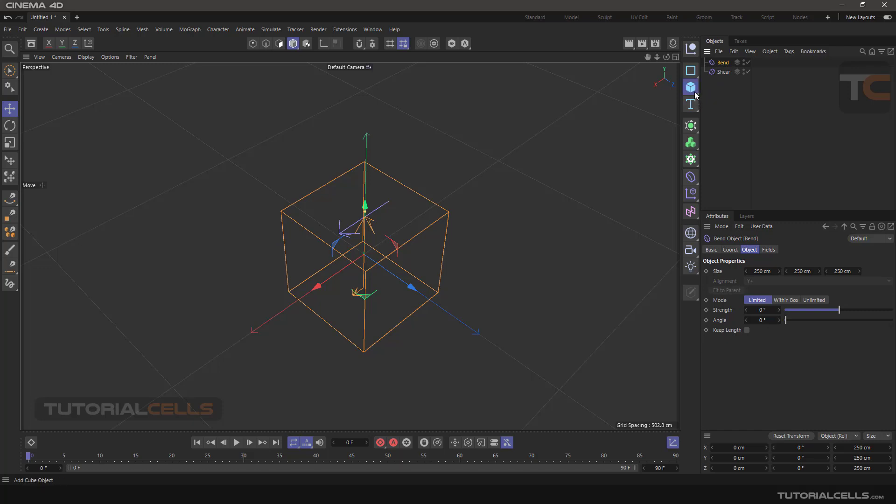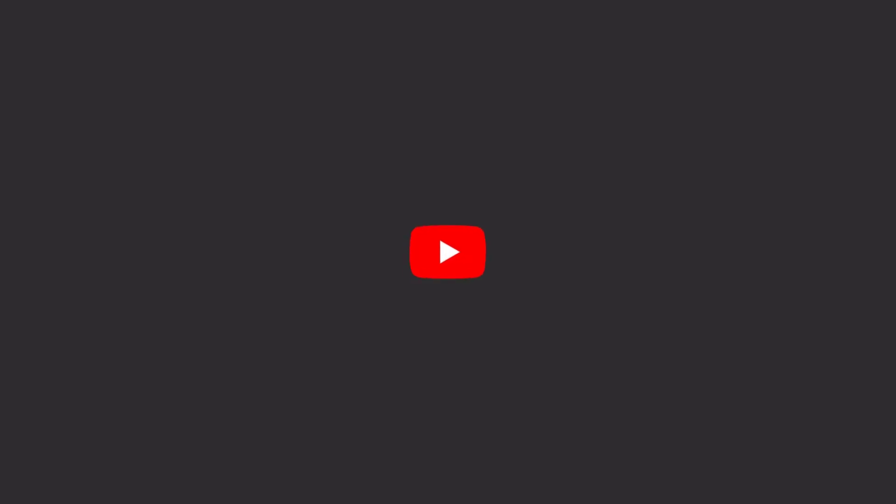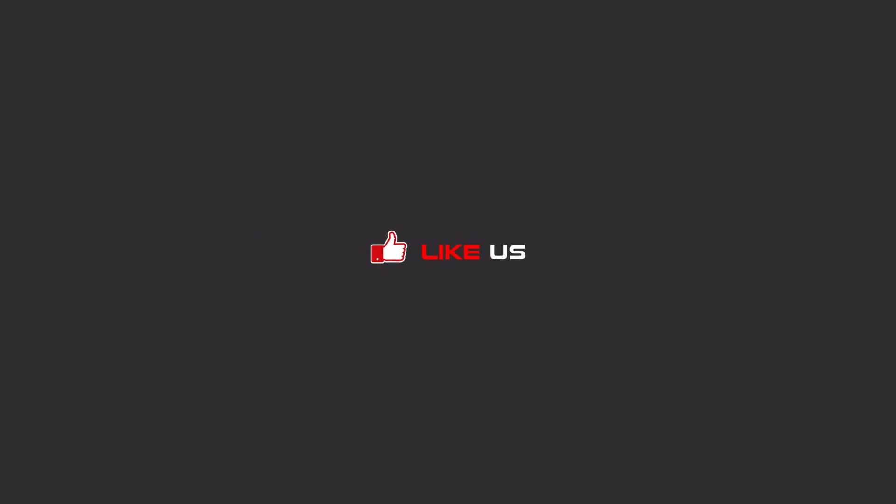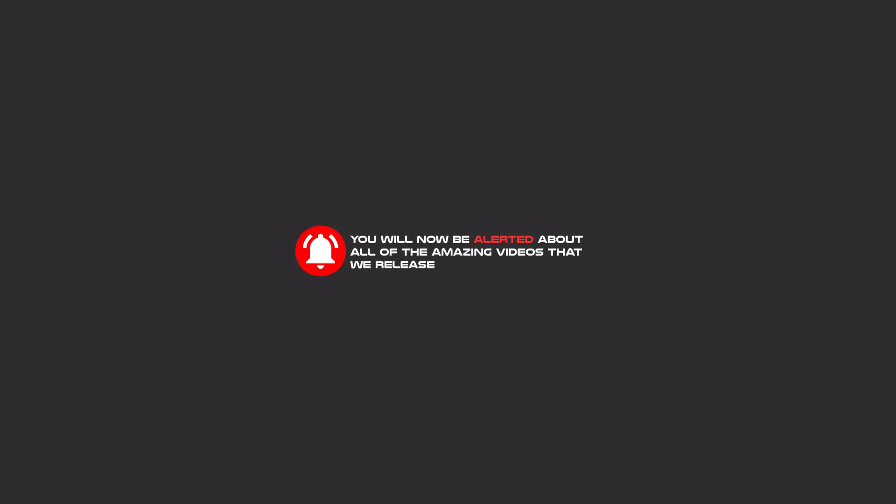Hello my friends, to continue these tutorials on YouTube, subscribe to us, like us, and hit the bell icon. Now you will be alerted about all of the amazing videos that we release.